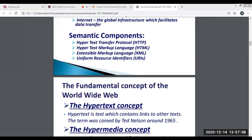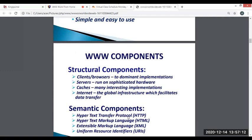Next, we have the cache. The cache is a reserved storage location that collects temporary data to help websites, browsers, and apps load faster, whether on a computer, laptop, phone, web browser, or app. A cache makes it easy to quickly retrieve data, which helps the device run faster.